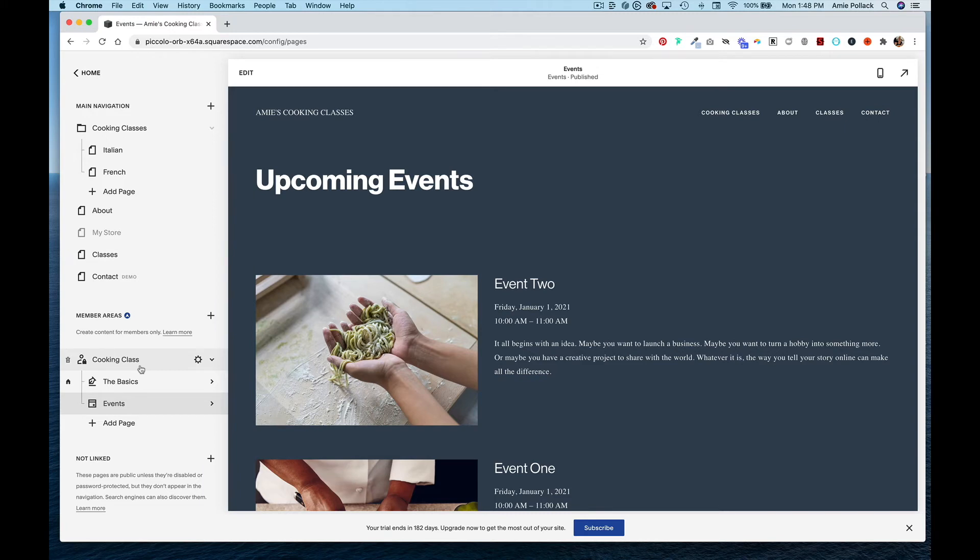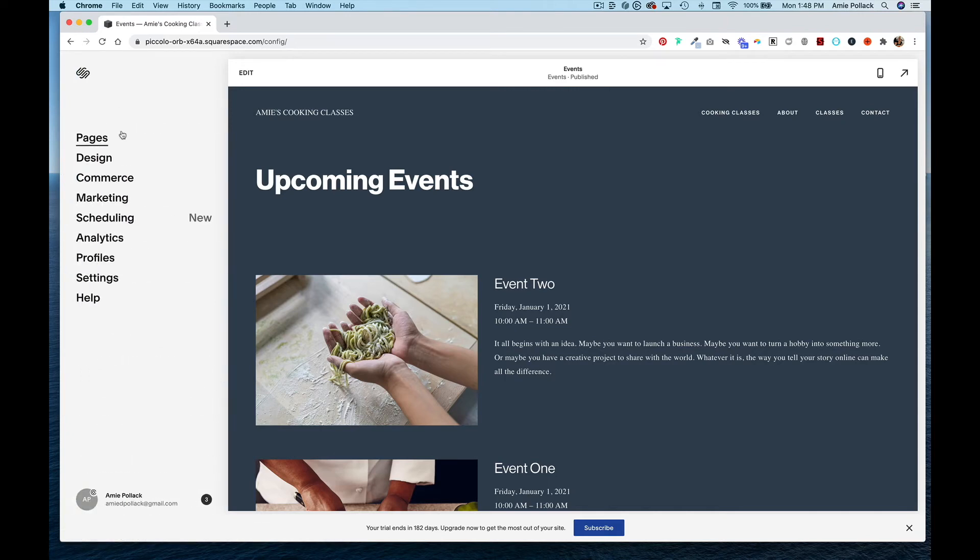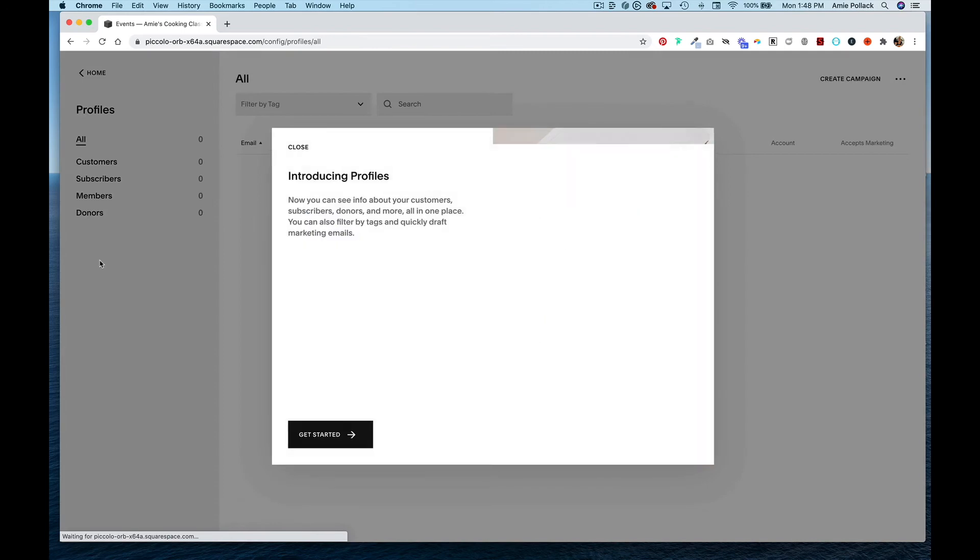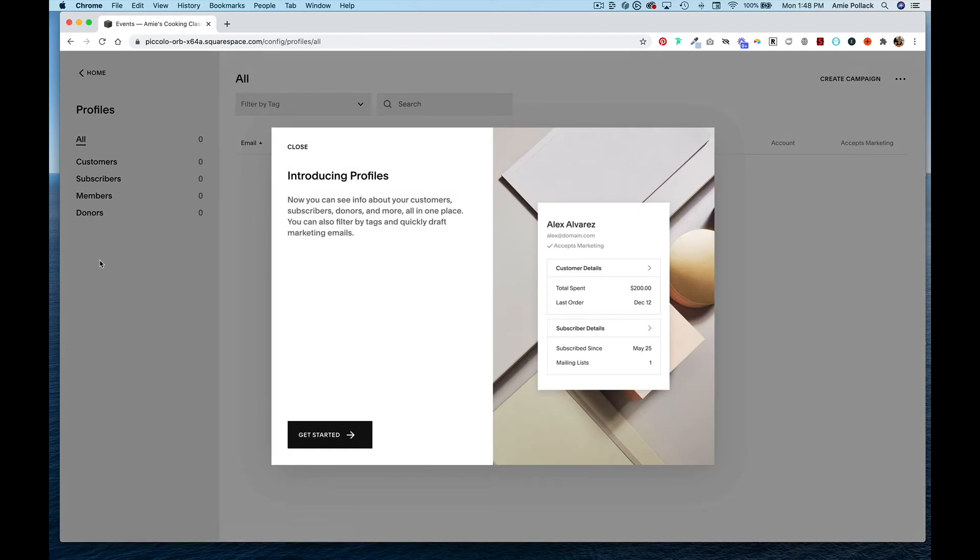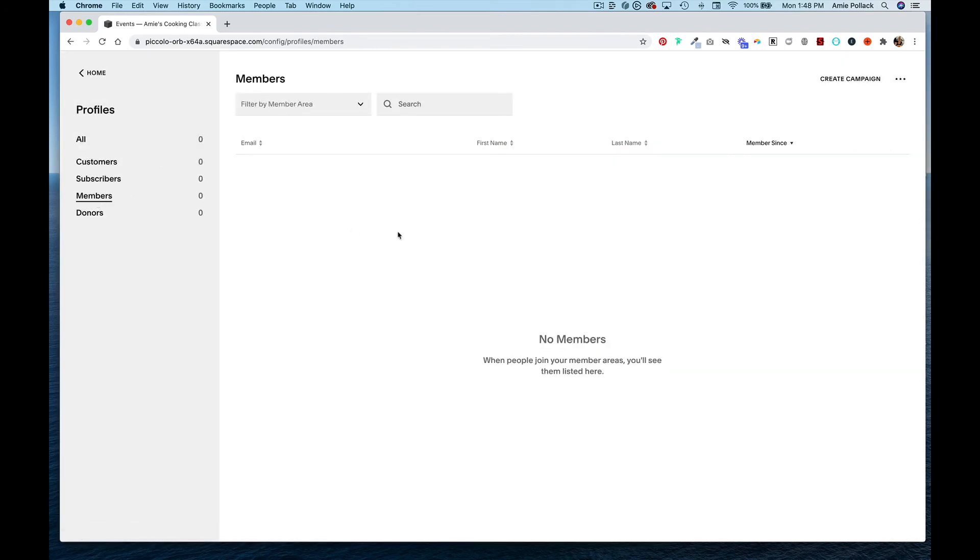That's how easy it is to set up a member area in Squarespace. Once you have that set up, you can go into profiles and see your members here.